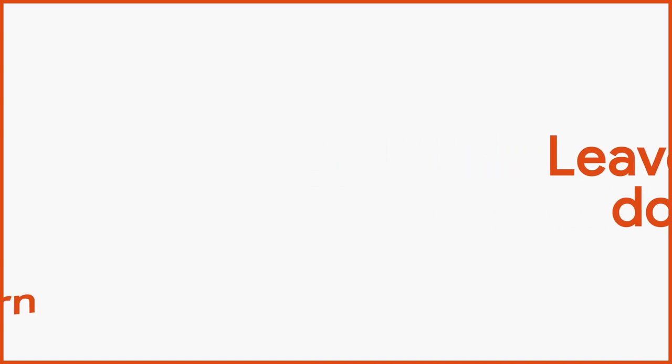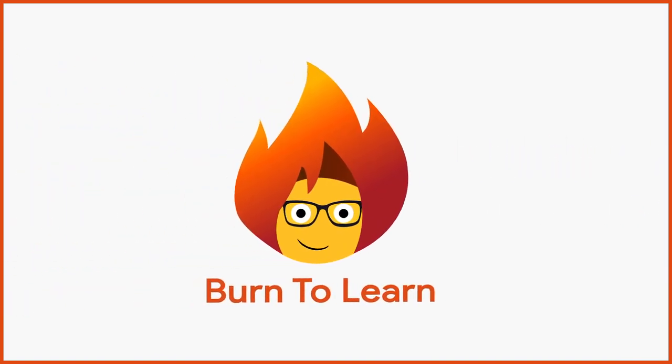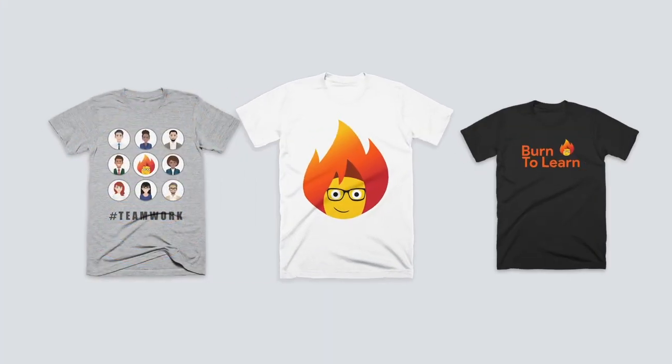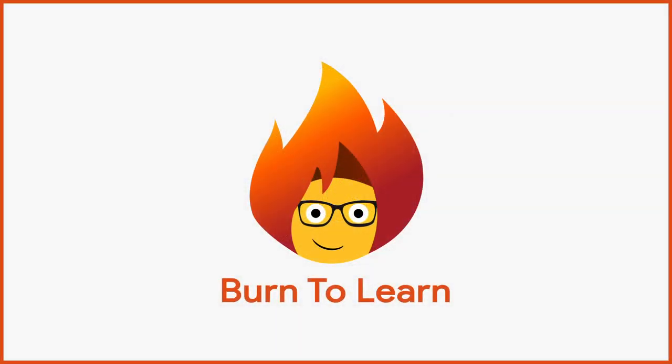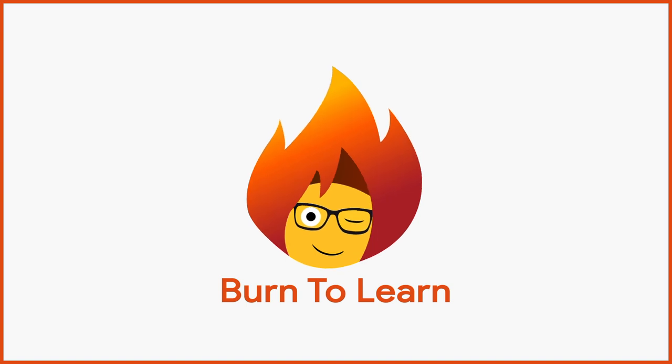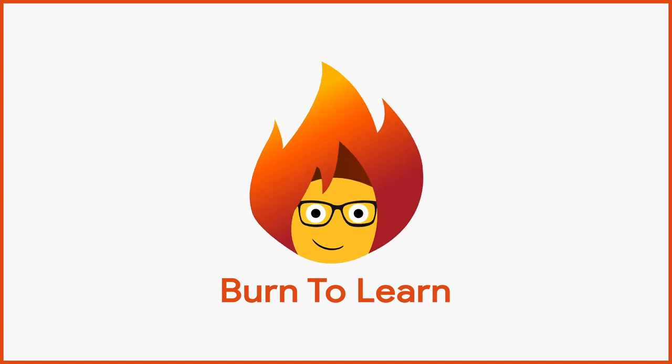If you feel the burn to learn, express it with one of our stylish t-shirts. Choose yours by clicking on the link. This has been Rod from Burn to Learn. Thanks for watching.